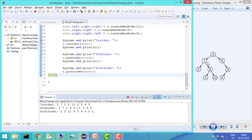So these are the basic tree traversals — in-order, pre-order, and post-order — that we have seen. In the next tutorials we'll see some more traversals in binary tree. Thanks for watching the video. Please like it and subscribe to the channel for more such videos. Thank you.